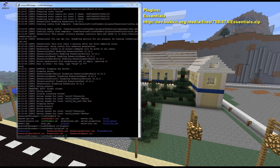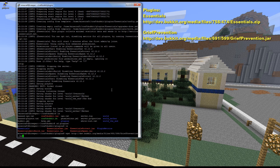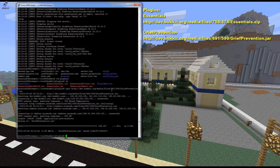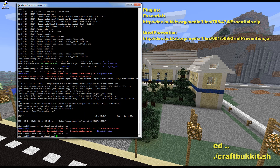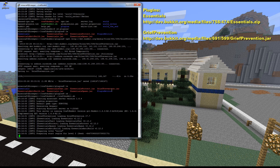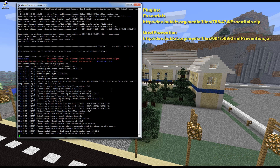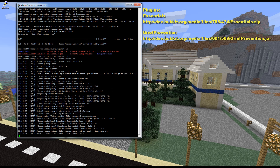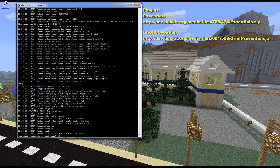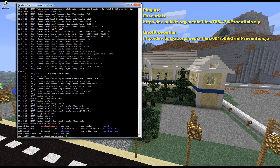Next we'll install Grief Prevention. After the server has loaded Essentials successfully, we stop it, change back into the plugins folder, and use 'wget' to grab the Grief Prevention JAR file — this one is a .jar file directly, not a zip. We go back a directory and run the server again, which now loads both Essentials and Grief Prevention. Once that's confirmed working, we stop the server again.